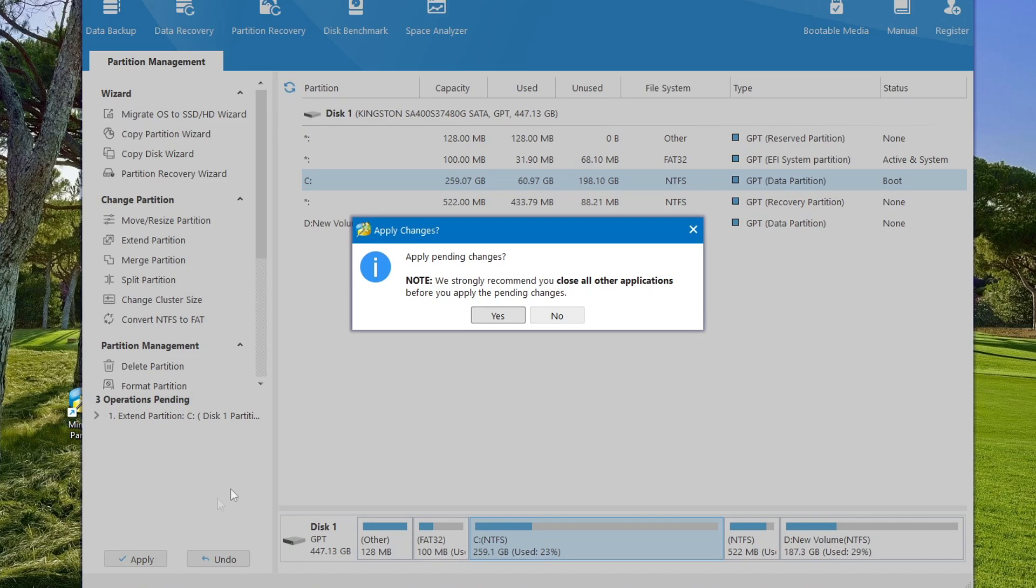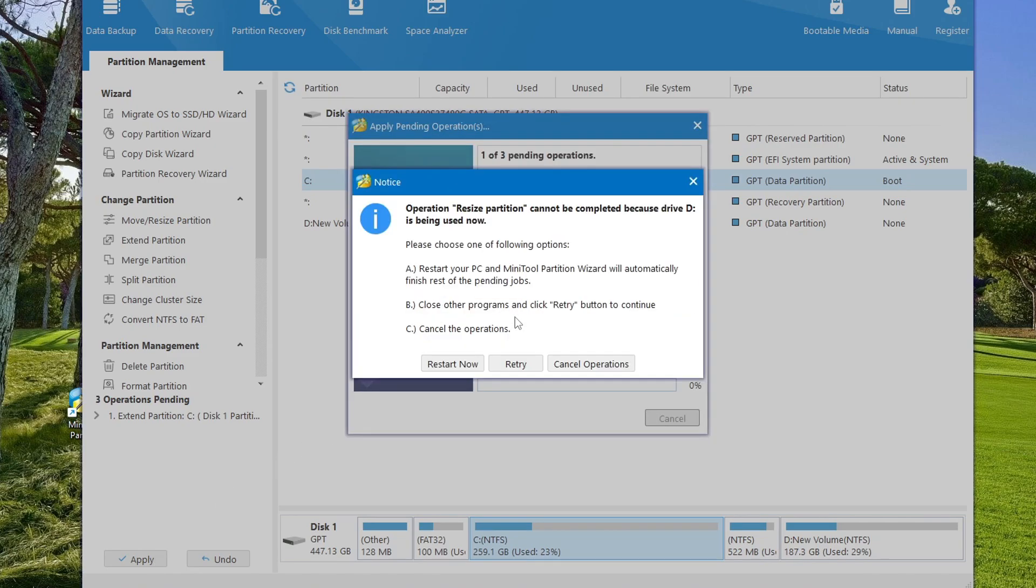If you want to change something, click no. I click yes and reboot the computer again.